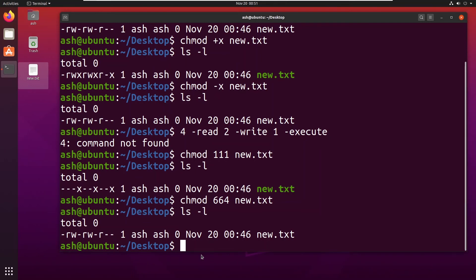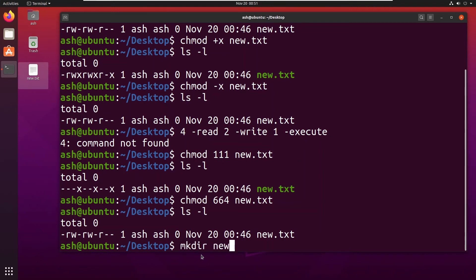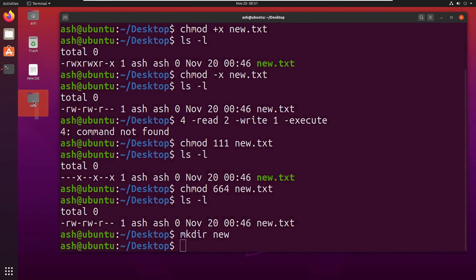If for example I want to make another folder by the name of new, I will type mkdir new. So here you can see a new folder has been created by the name of new.